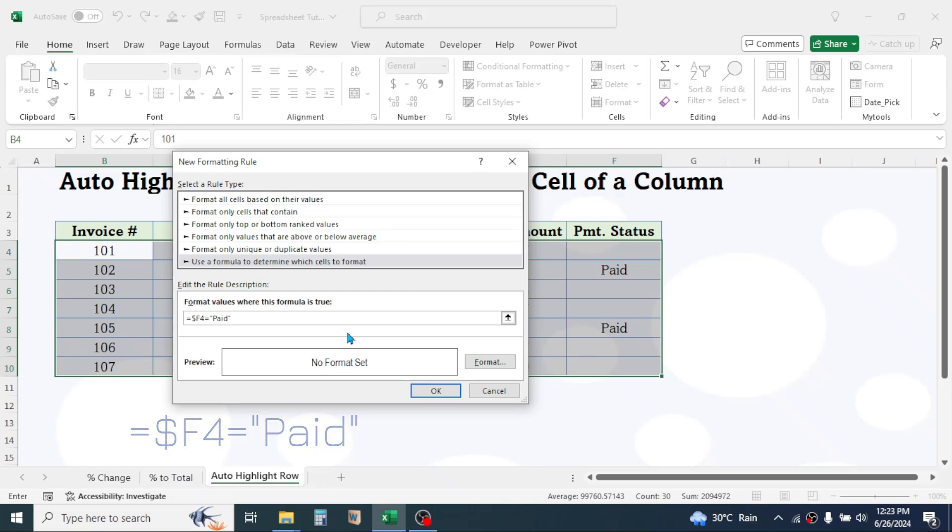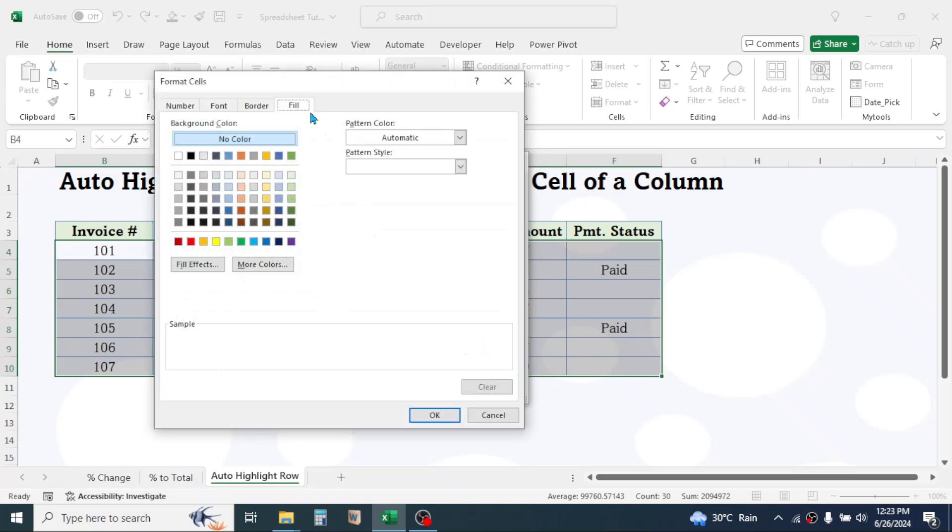Now click on the Format button. Click on Fill tab. Then choose the color for highlighting the row. Click on OK buttons.